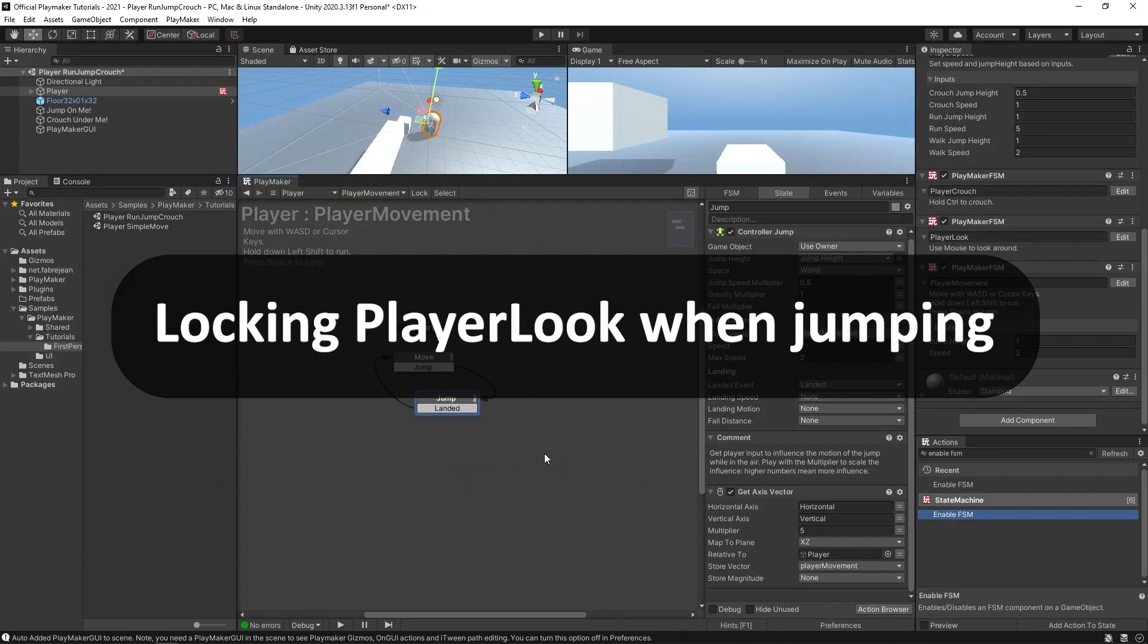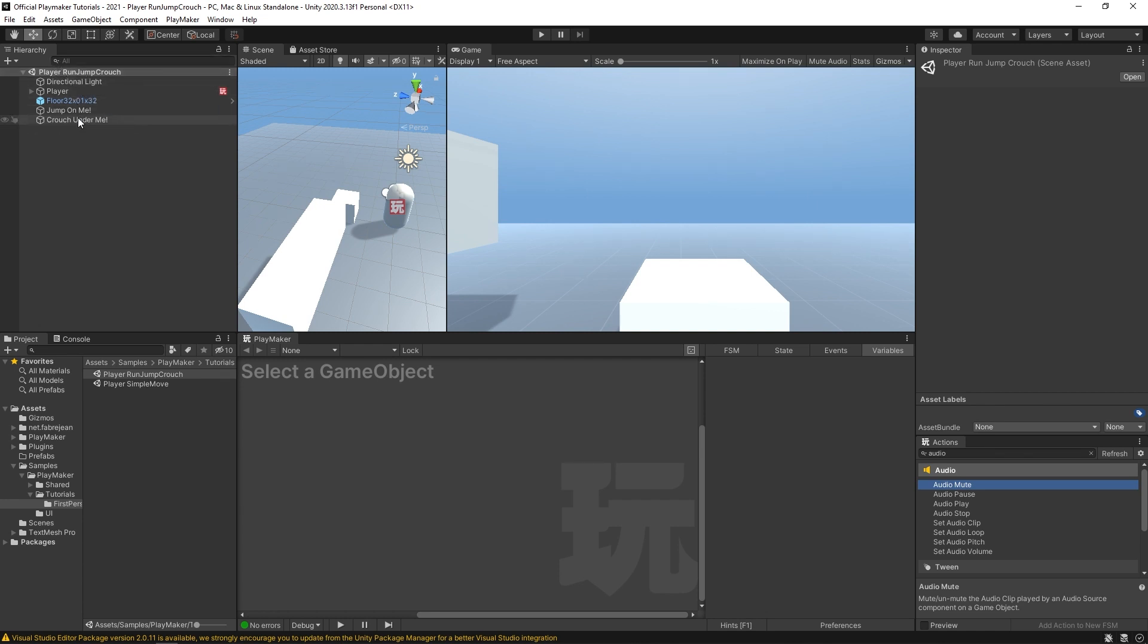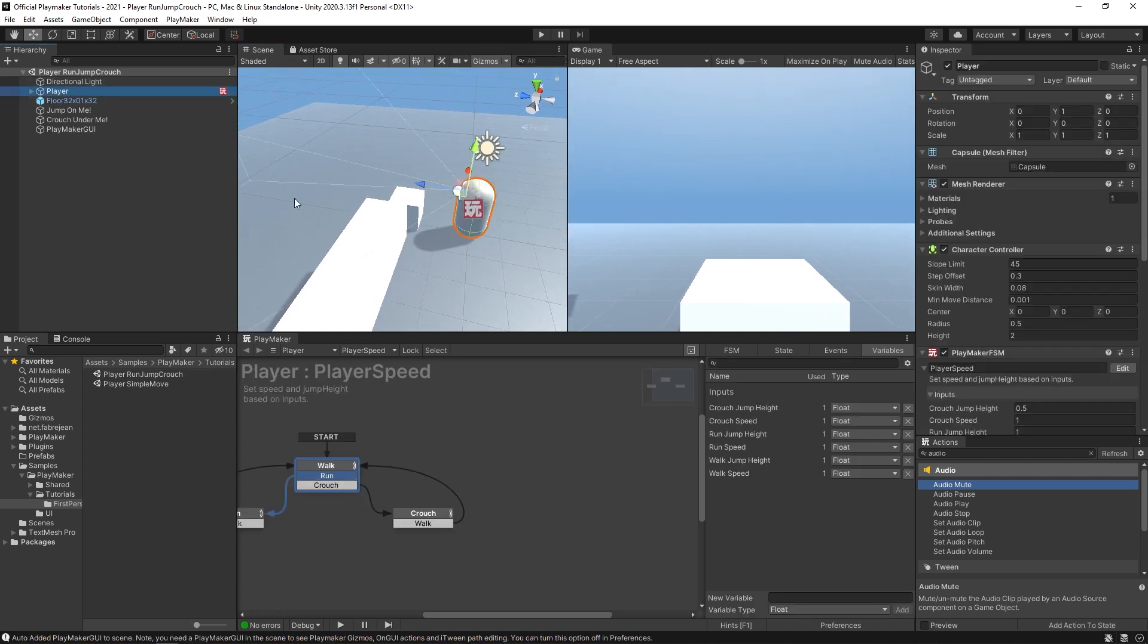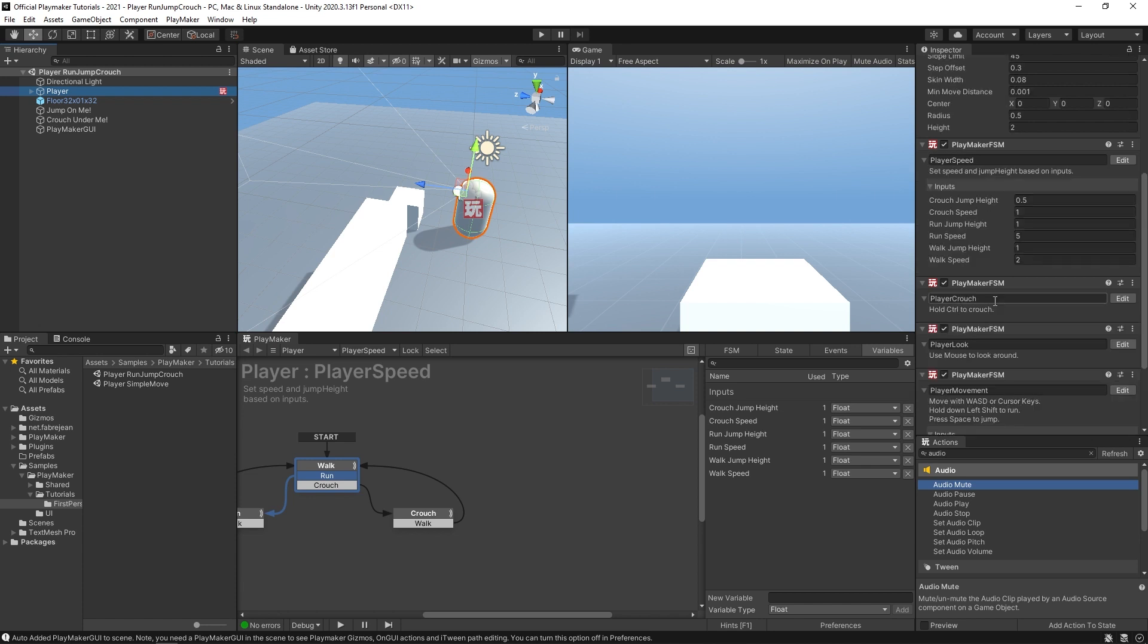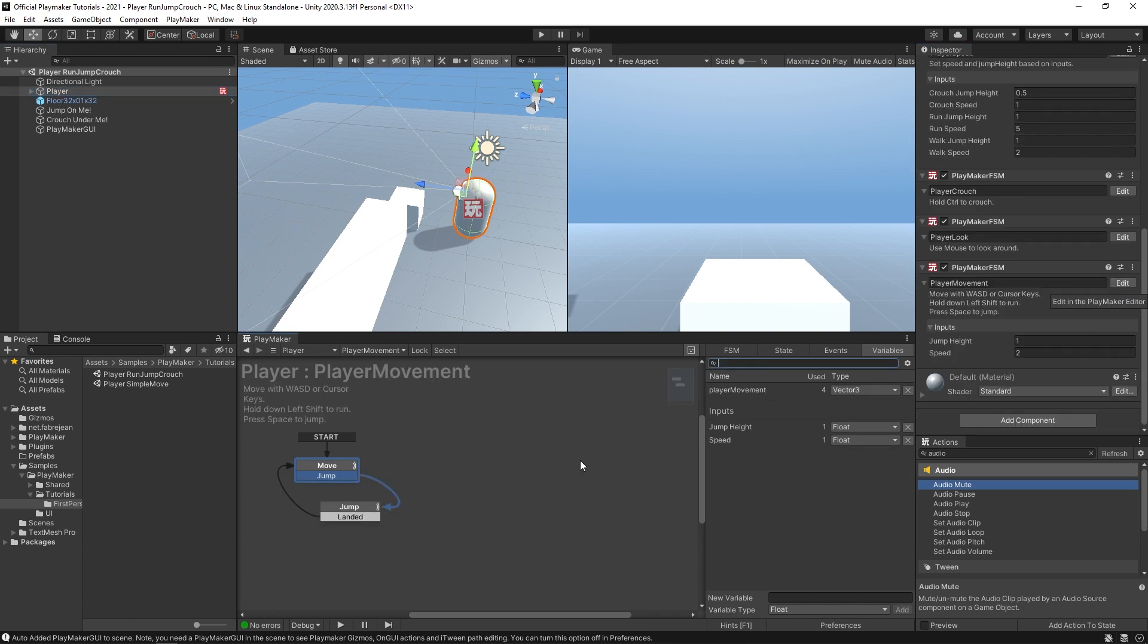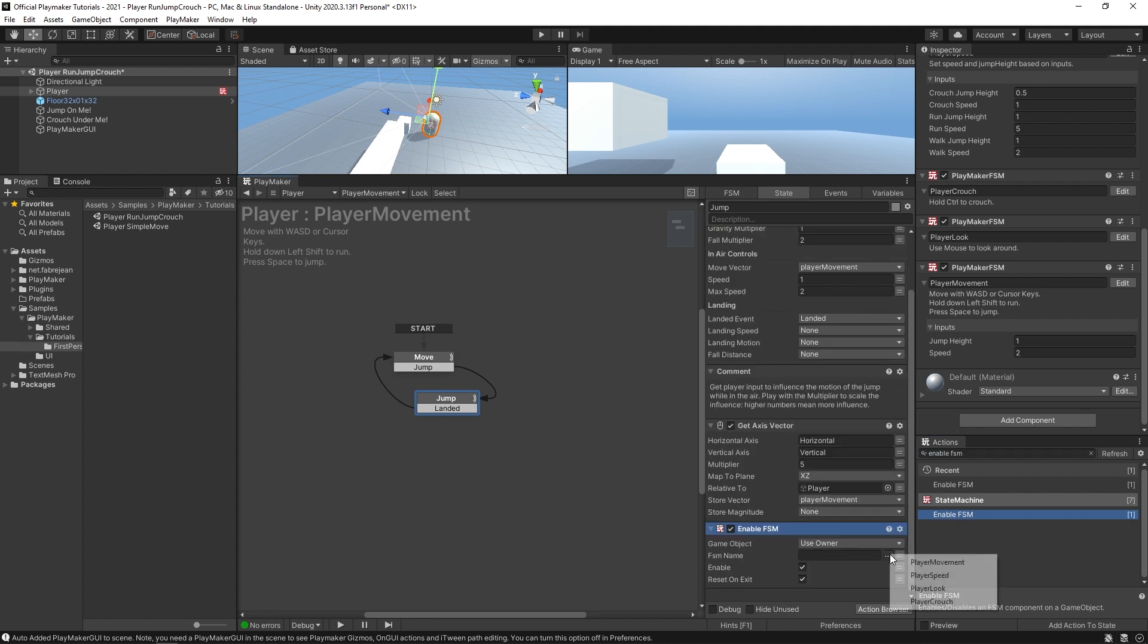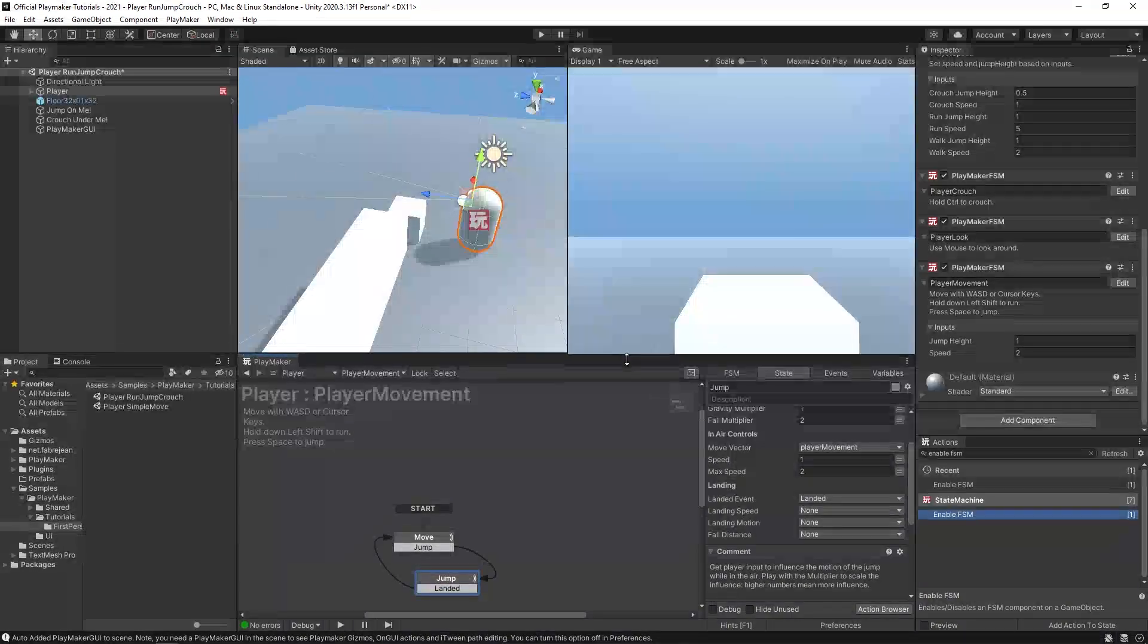So somebody asked about locking the player look when they're jumping. So I have here our player run, jump, crouch scene, which is available to download from the tutorial of the same name. All I'm really going to do here is use some enable FSM actions. So in our player, what I could do is in the movement FSM, in the jump state, I'm going to come over here and put in enable FSM. And I'm going to be targeting our player look and we're going to be disabling it and it'll reset on exit. So when we're not in the state, when we're not jumping, it'll come back here and it'll enable player look again.